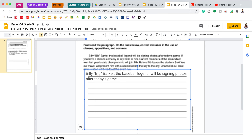As always, please look back at comments we're leaving you to see if you need to make any corrections before taking your grammar quiz on Thursday. Have a great day, fifth grade. Bye!